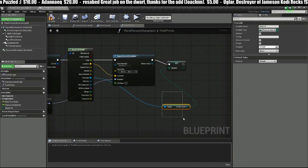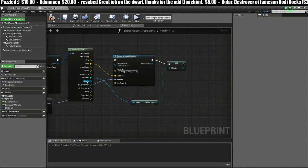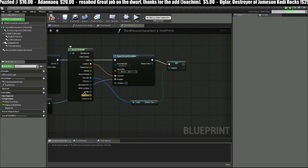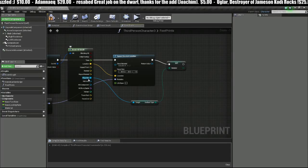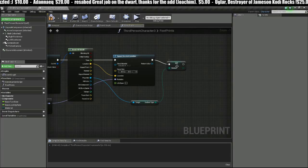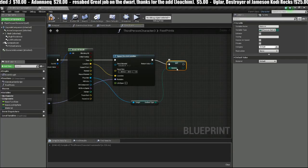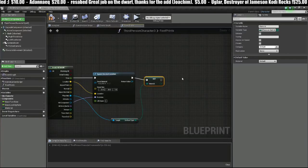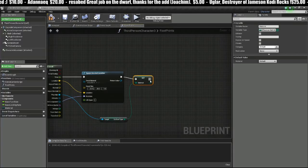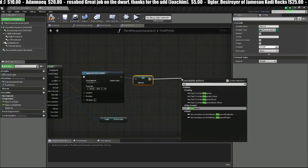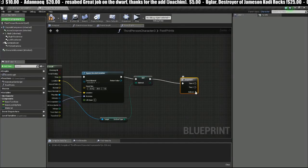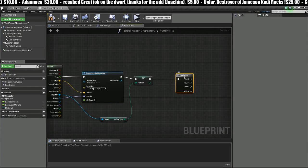Each time it steps, it's going to run a trace down, check what kind of physical material type it is, and then set this variable which is Material to that. Once this is set, we can drag off here and make a Sequence and we'll add an extra pin.